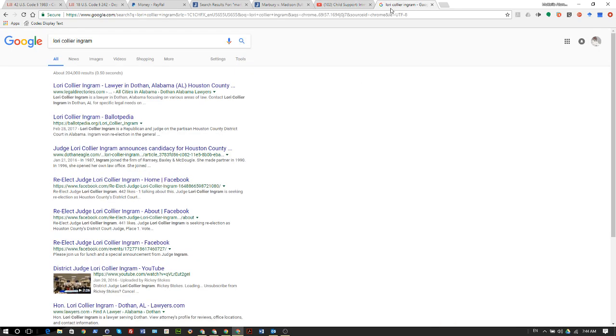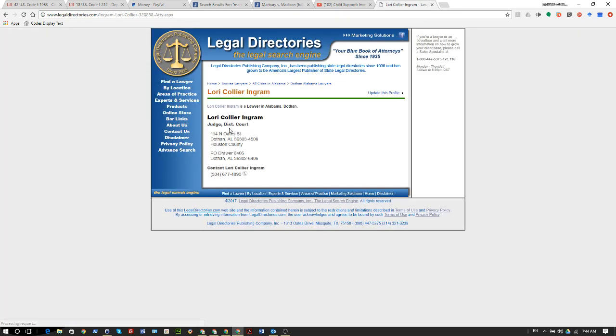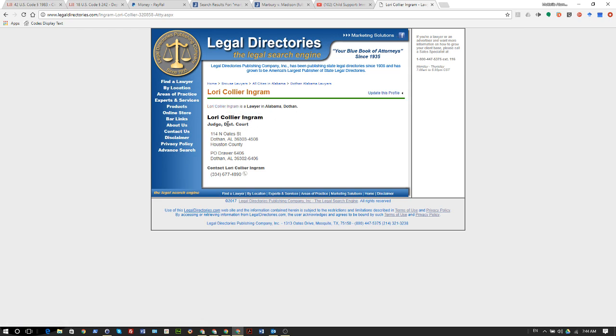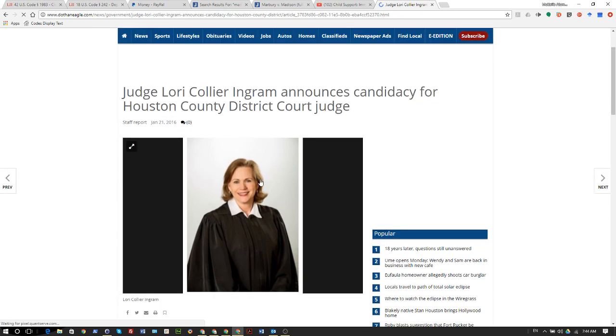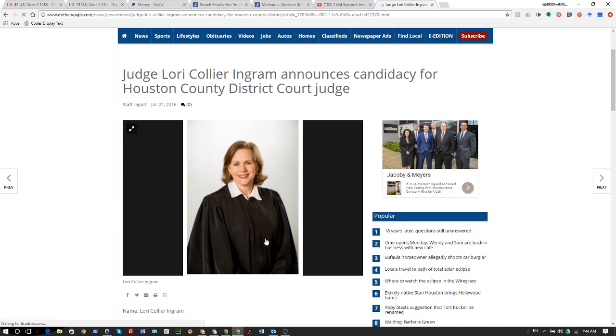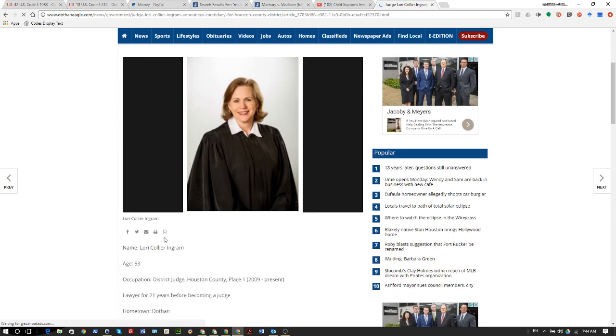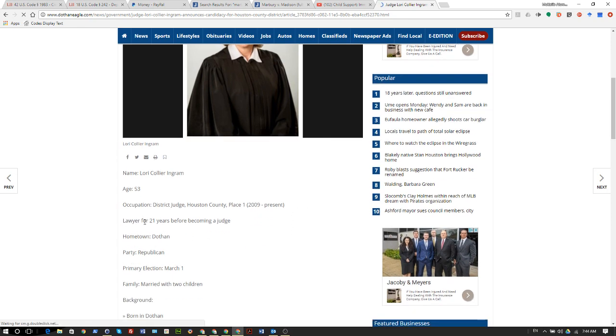I did a search for Lori Collier Ingram. She at one time was a lawyer. Let's click on this in Houston County, Alabama. This is the legal dictionary, so I don't know about this source, but it's saying she is a lawyer and then saying she's a judge. It says she's a district court judge. If you want to contact her, you can call her here in Houston County in Dothan, Alabama. So I'm like okay cool, let's go to Judge.